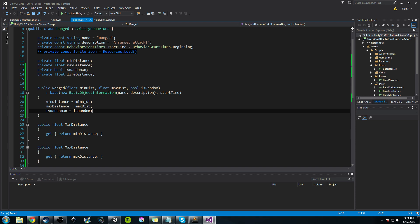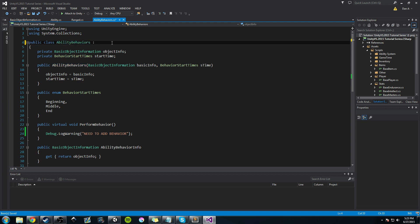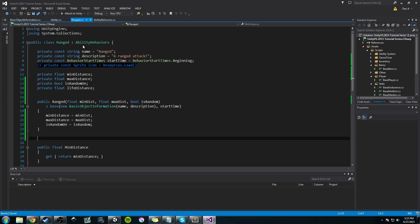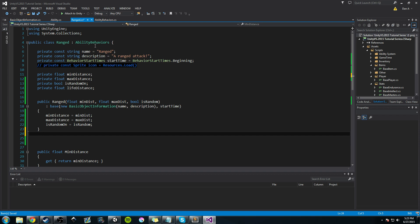We're going to use a coroutine, and to use a coroutine we need MonoBehavior to call StartCoroutine. The quick solution is to have the AbilityBehaviors class inherit MonoBehavior again — then RangedAbilityBehavior also inherits it because it inherits AbilityBehavior, which inherits MonoBehavior. I also want to be able to attach ability behaviors to a game object, which requires MonoBehavior, though we'll probably revisit this design later.